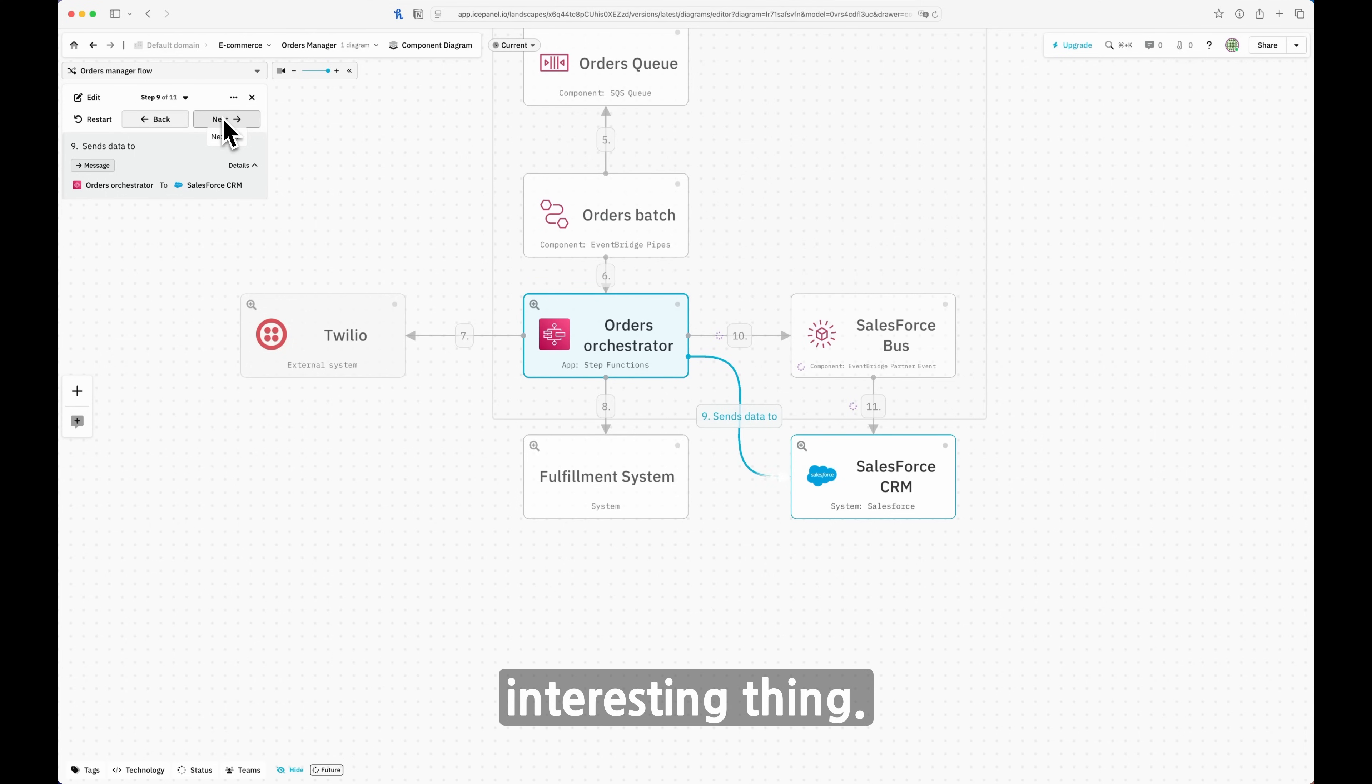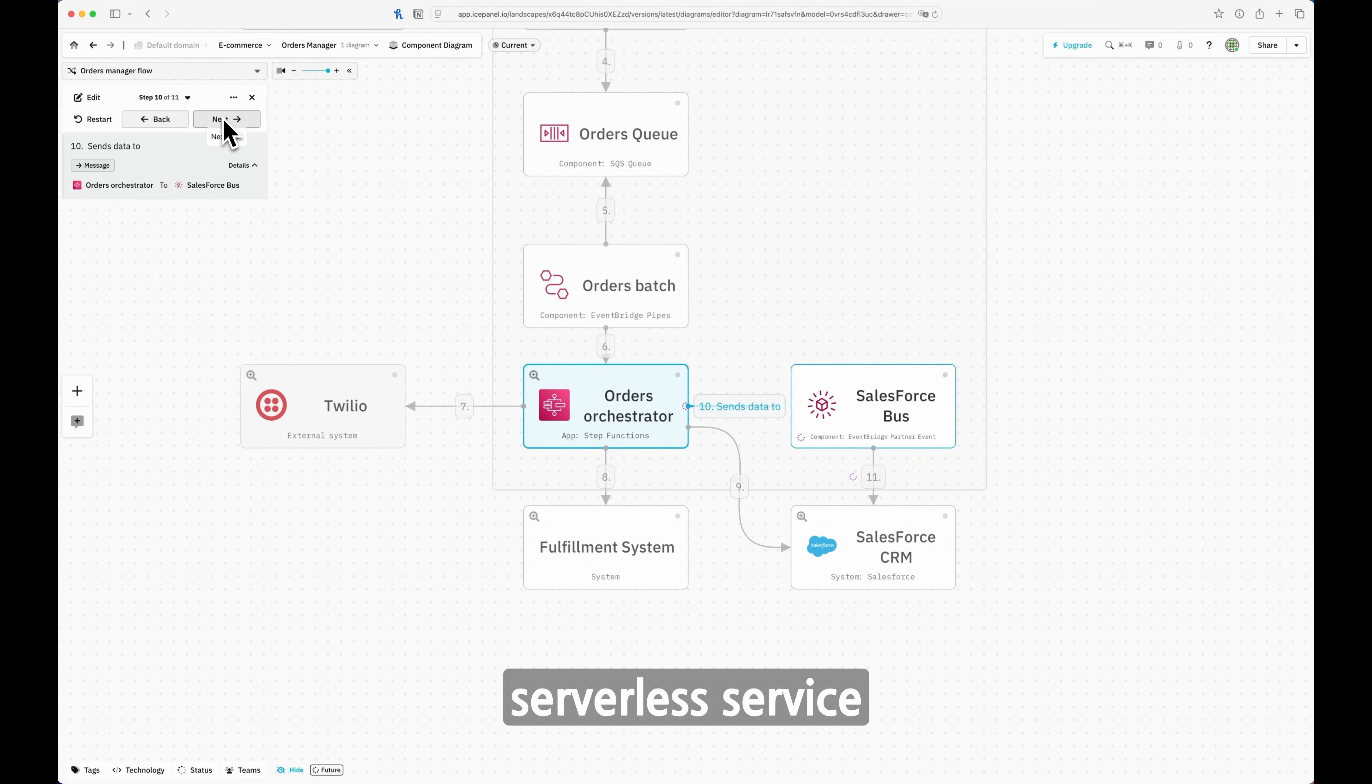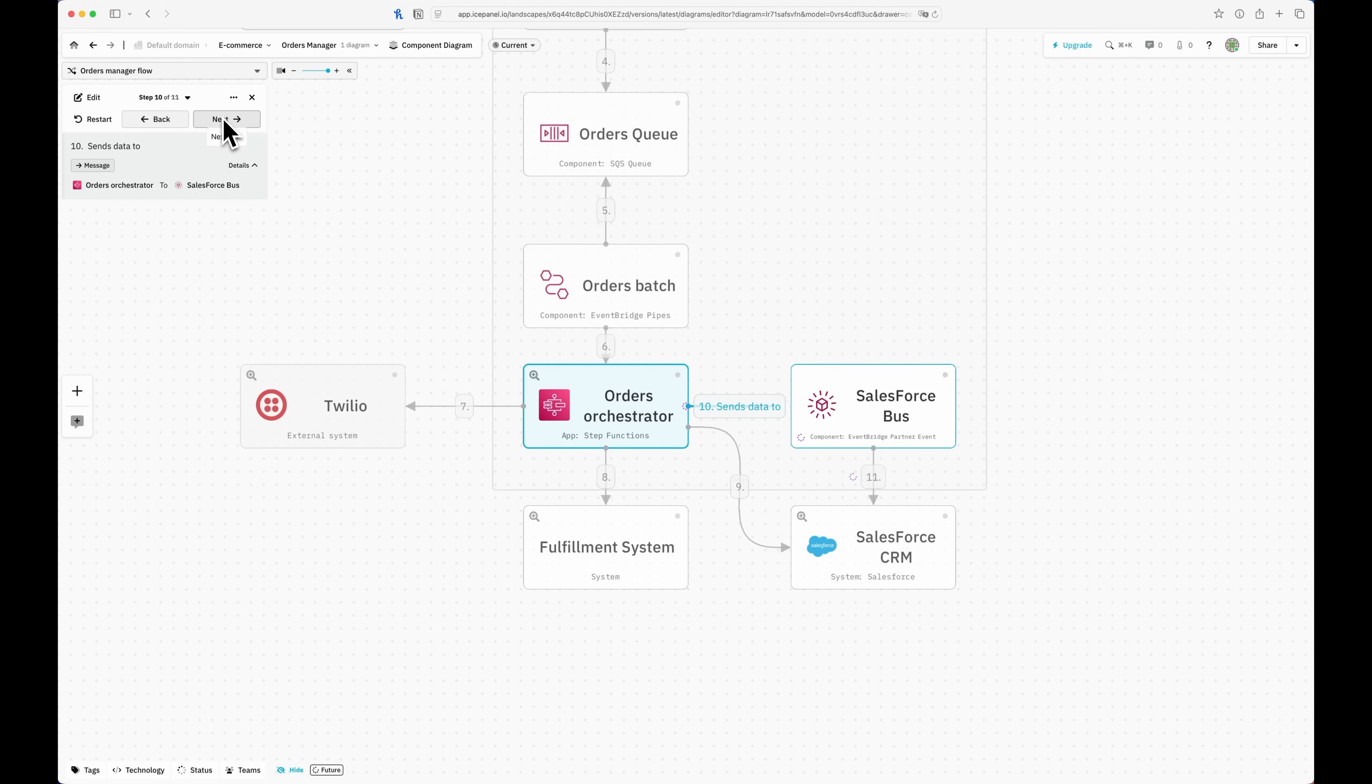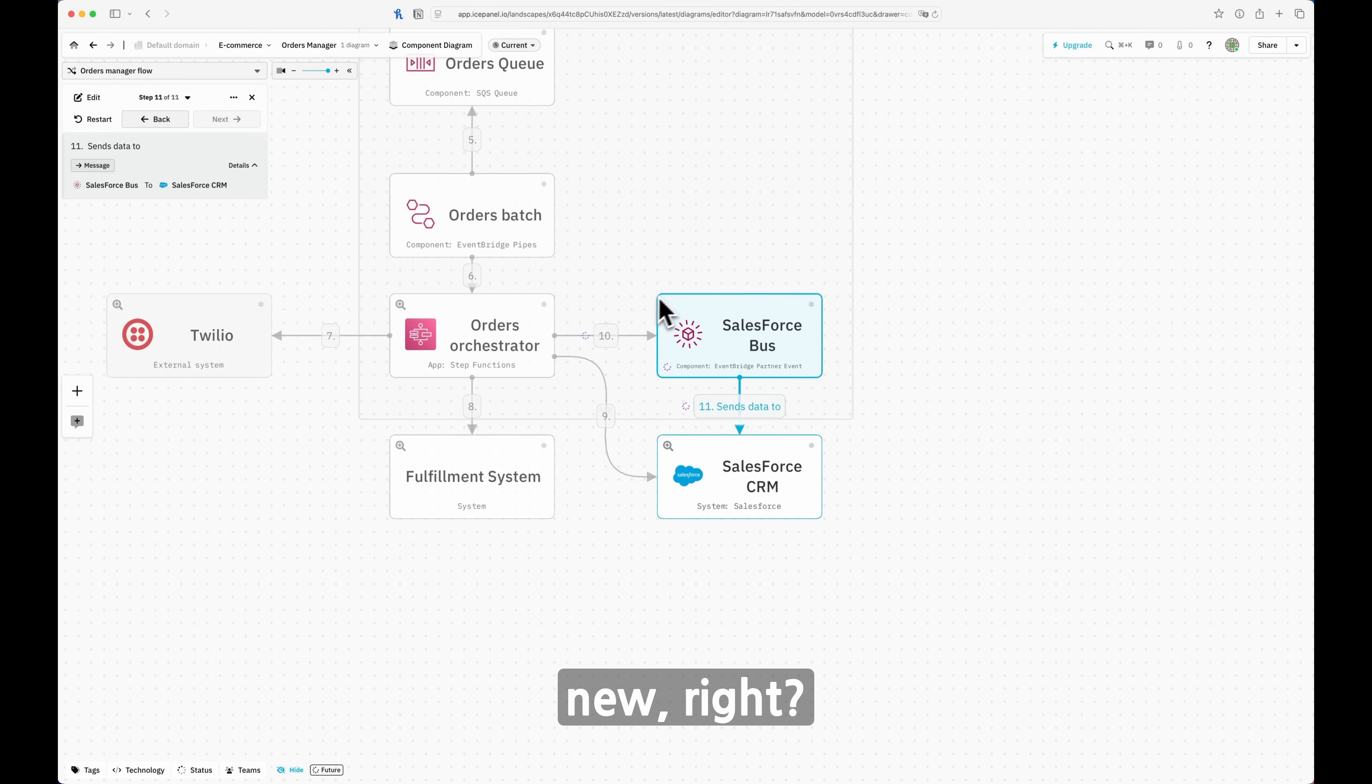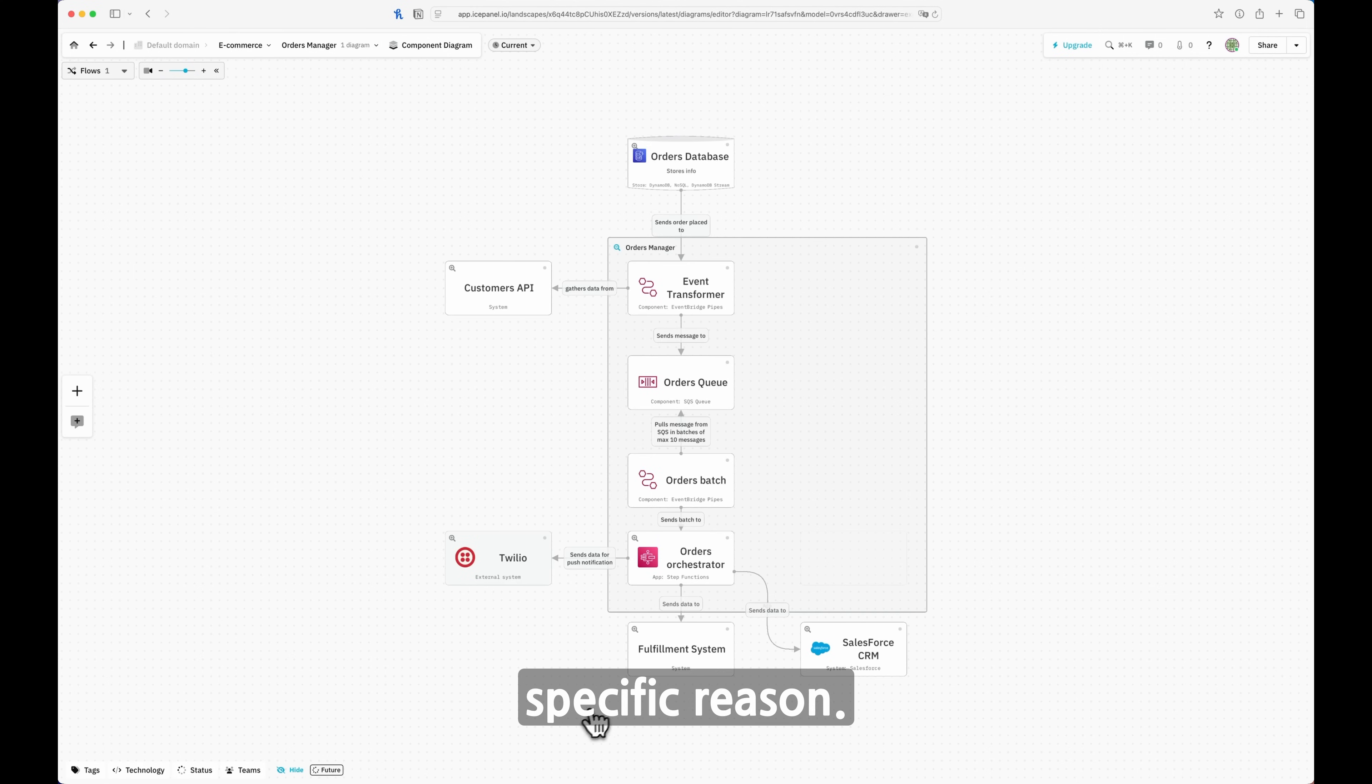Now there's an interesting thing. Sometimes you need to show this level of detail with also the future implementation. For instance, in this case, we want to use another serverless service that enables us bi-directional communication with Salesforce without using the Salesforce SDK. We don't have to maintain the code and integrate with all the complexity of the API integration that Salesforce has, but we can do it through EventBridge. Because in this case, EventBridge has the capability to integrate directly with some partners. One of those is Salesforce, and I can have bi-directional communication. I send the data from Step Function to EventBridge, and then I send the information to Salesforce. But now this part is new, right? It's a part we didn't build yet. There is an interesting capability of IcePanel for this specific reason.